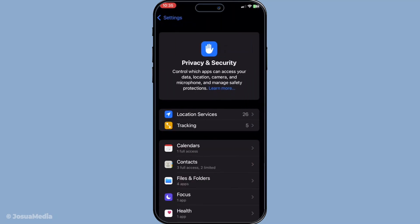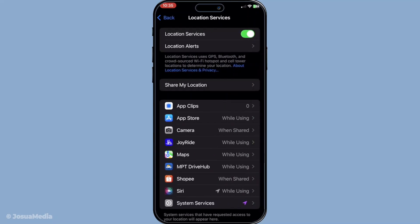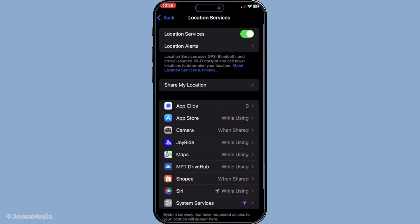Now within the privacy and security section, you'll find a list of options related to different permissions and services. What we want to focus on here is location services. It's crucial because this is where you manage which apps have access to your location. Tap on location services to enter this section.